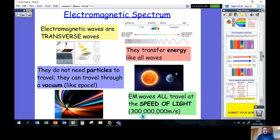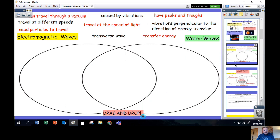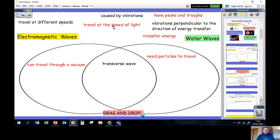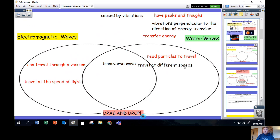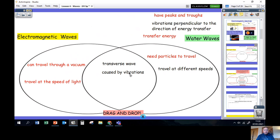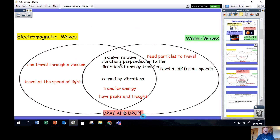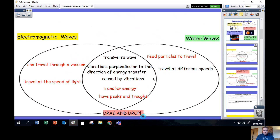Let's look at the differences and similarities between electromagnetic waves and water waves. Electromagnetic waves can travel through a vacuum, but water waves need particles to travel. Both electromagnetic waves and water waves are transverse waves. Water waves can travel at all different speeds, whereas all electromagnetic waves travel at the speed of light. Both are caused by vibrations, both transfer energy, both have peaks and troughs, and in both the vibrations are perpendicular to the direction of energy transfer.